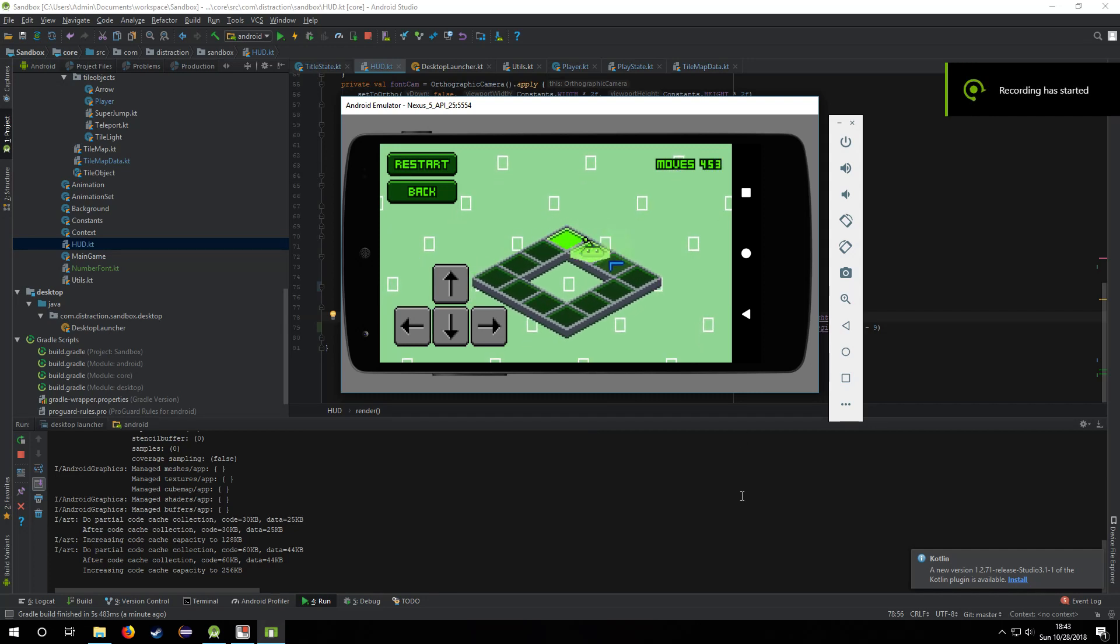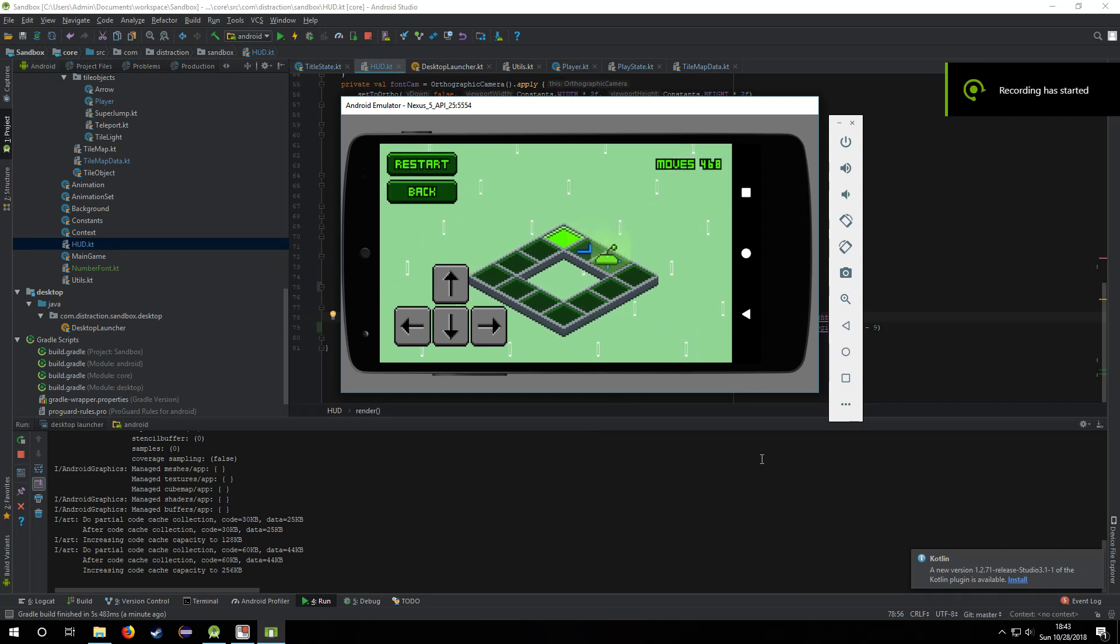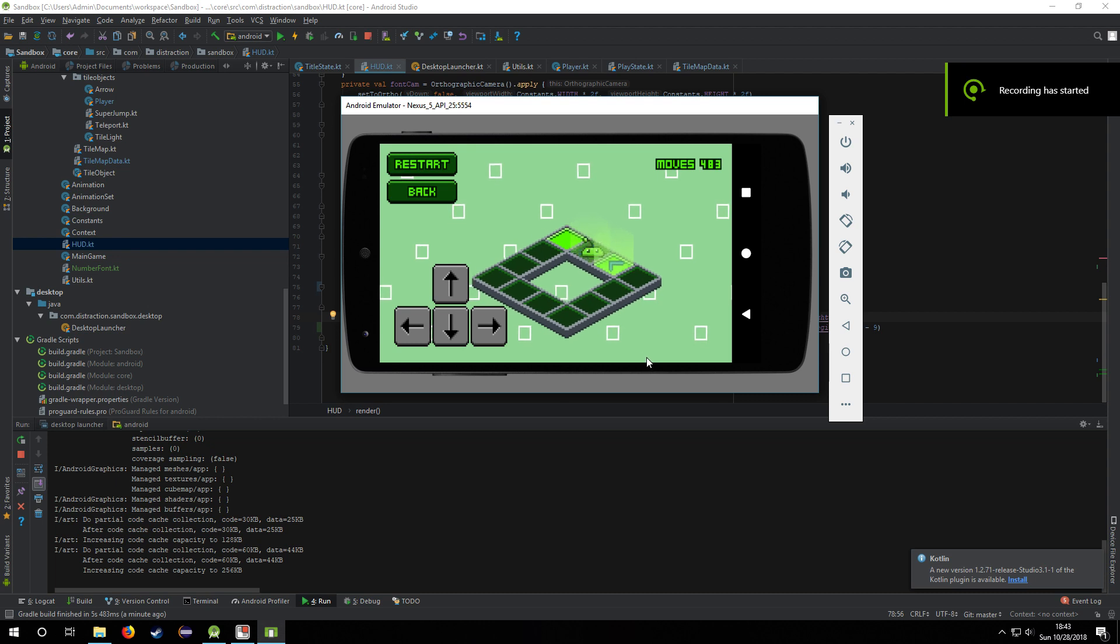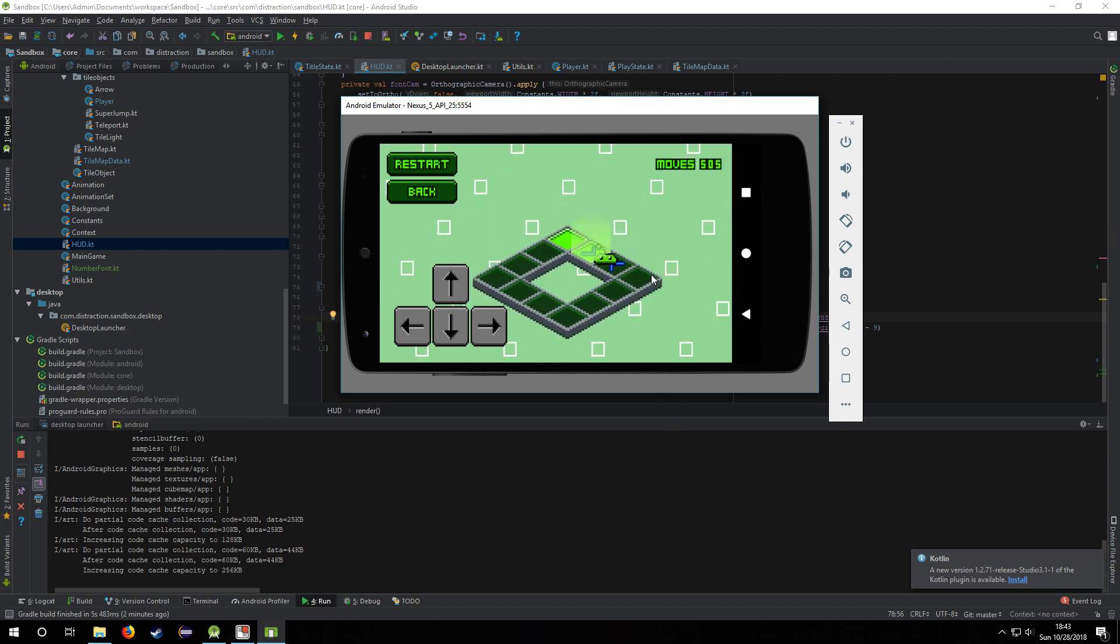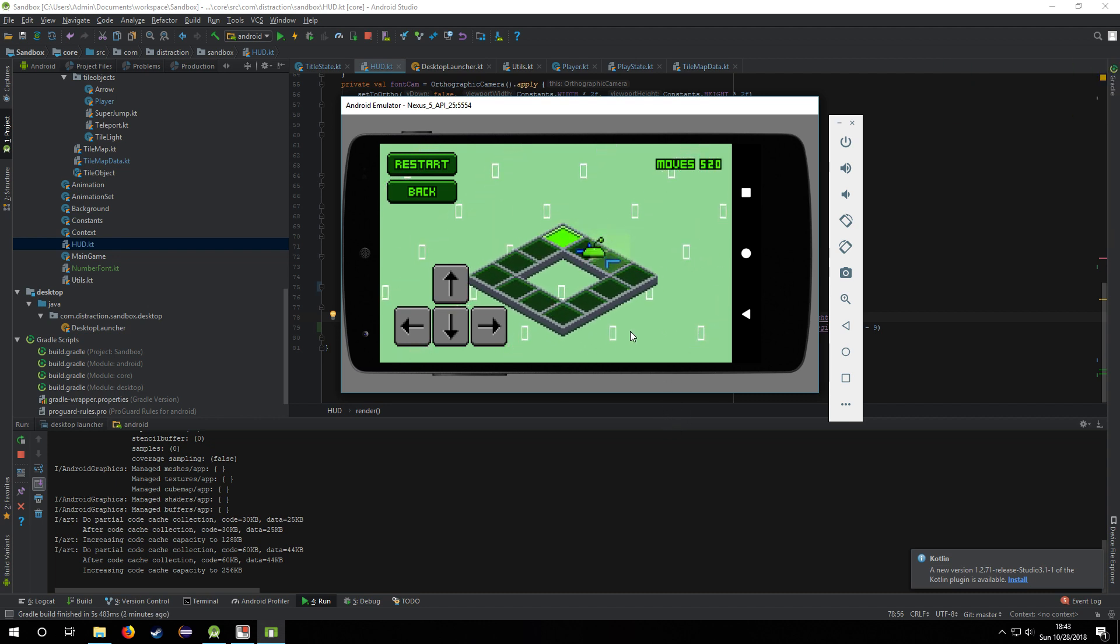Hey guys, this is Mike and this is part 5 of the Kotlin game. So I've added controls for Android.